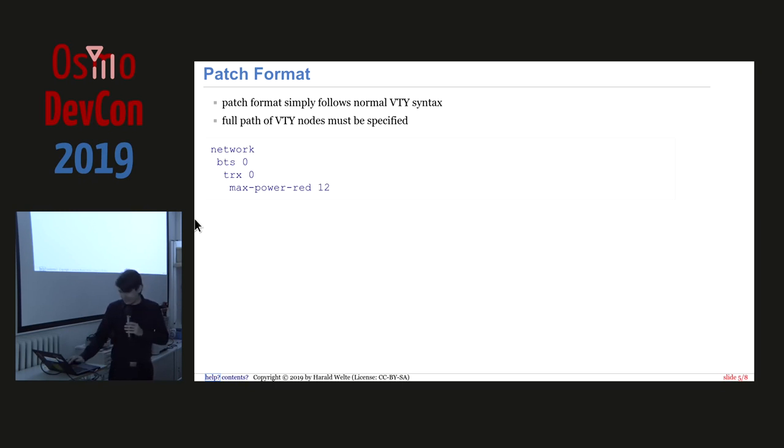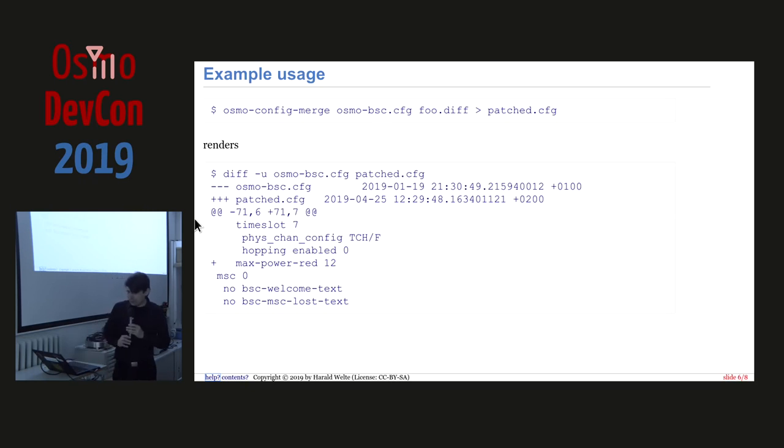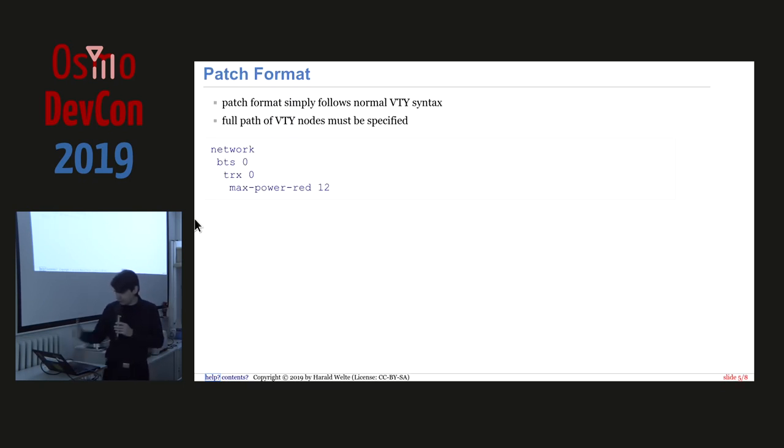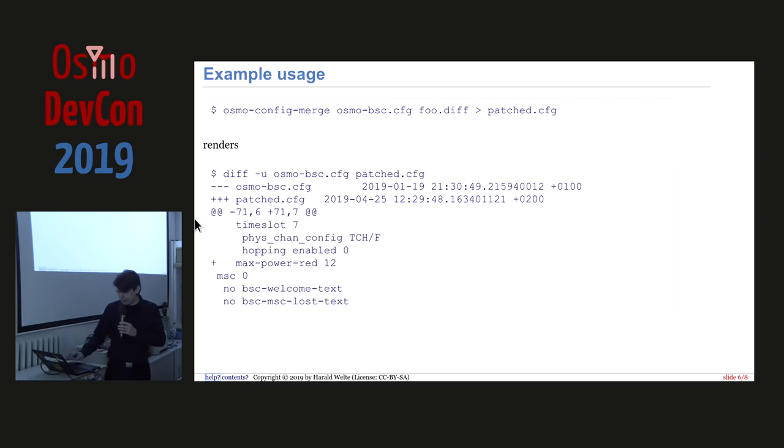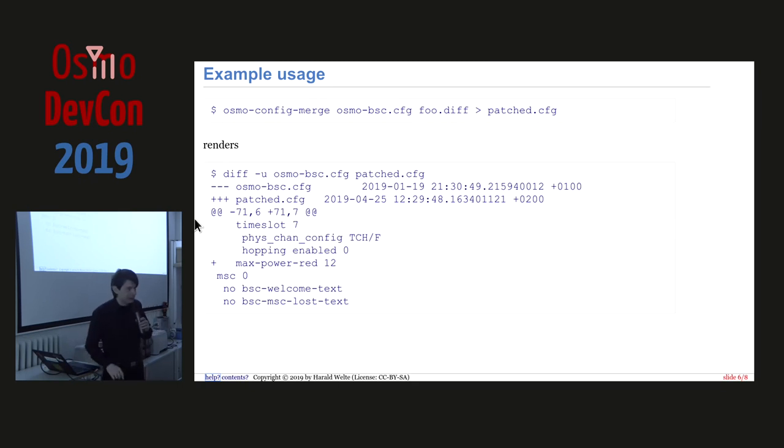And you hear some echo at times. So, the result of this example then looks like this if you do a diff, right? So, assuming that foo.diff is basically that file that I present here on this slide, then on the next slide, this is the result you get. Basically, it iterates into that node and it adds that line at the bottom.